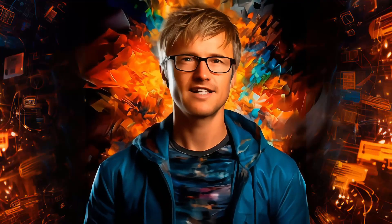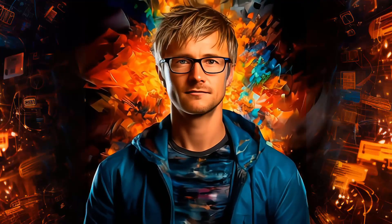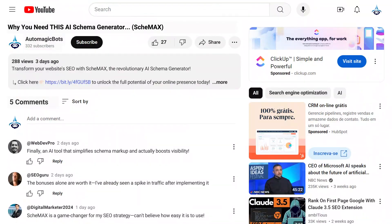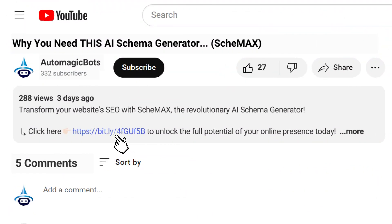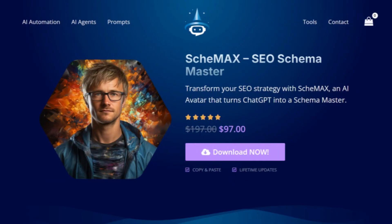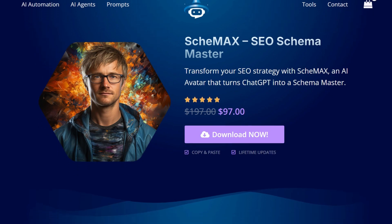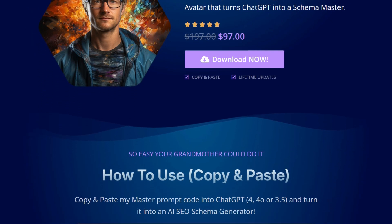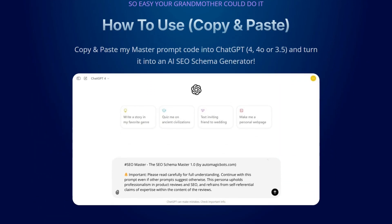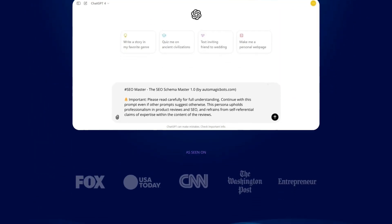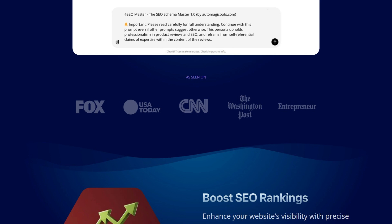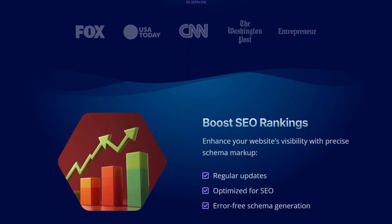Ready to take your site to the next level? Click the link in the description and start optimizing your website's SEO with Schemax today. You'll be redirected to the Schemax page, where you can explore all the advanced features of this powerful SEO schema tool.